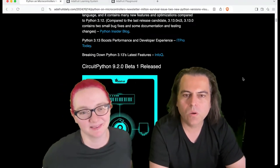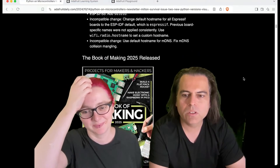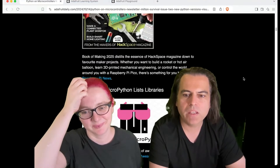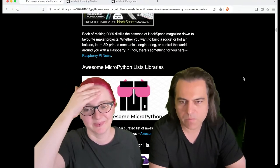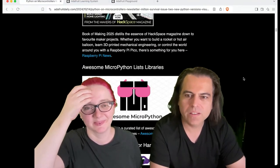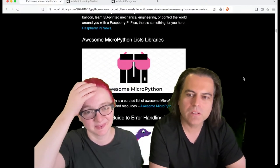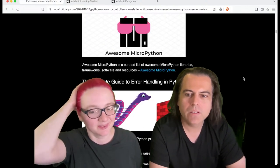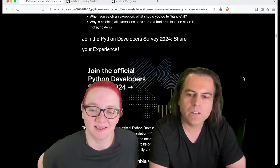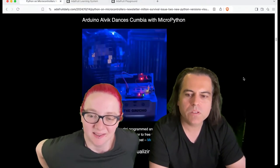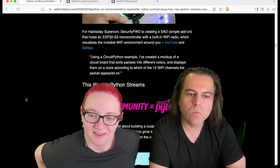CircuitPython 2.0 Beta 1 is released. You can check out the Book of Making. There is an awesome listing of MicroPython libraries, and the ultimate guide to error handling in Python. There is so much going on here.